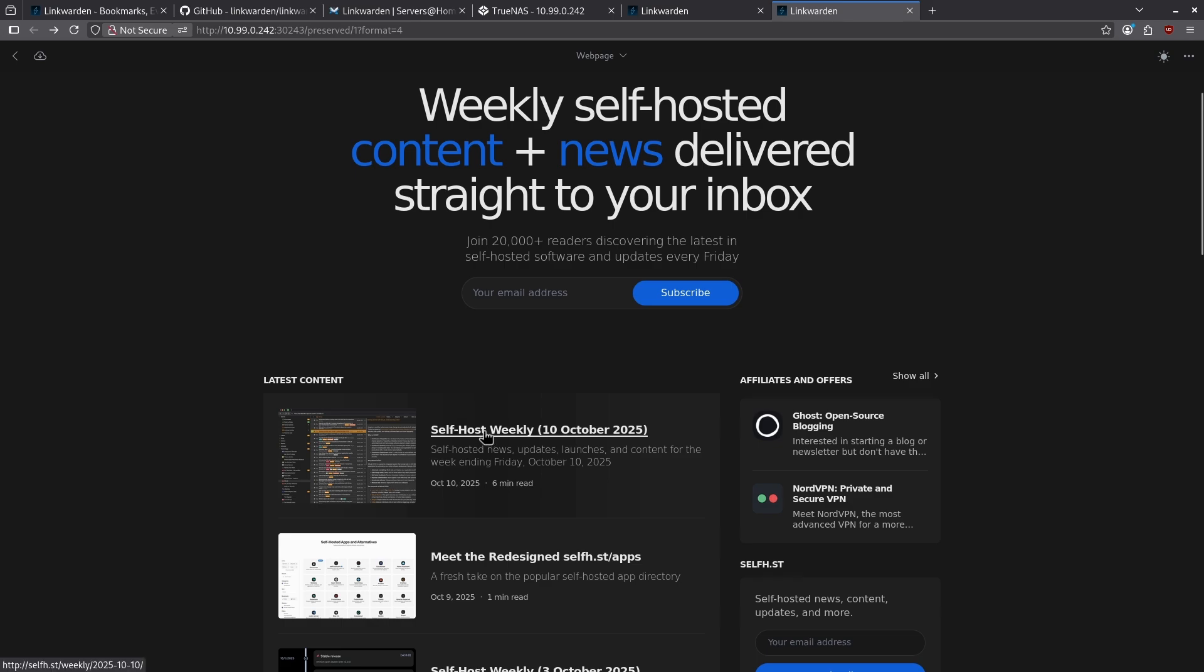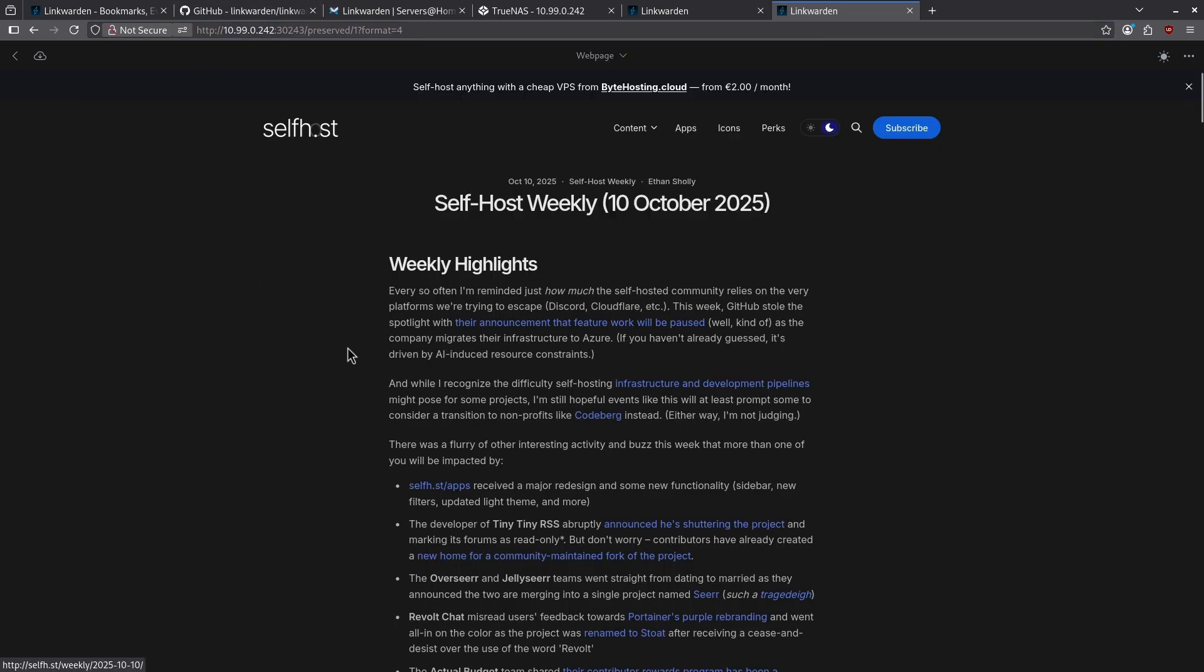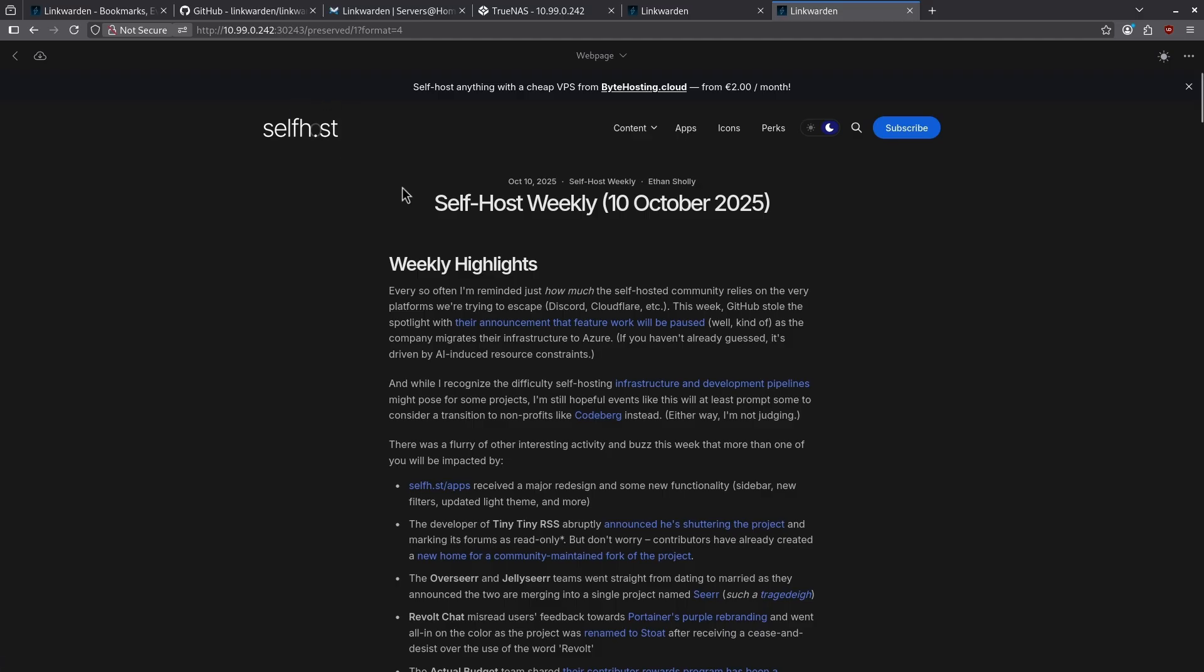So we can see here if I click the first link, I'm still on my personal server, yet I'm showing an archived version of what was on self-host weekly from 10 October, 2025. This is obviously a very powerful feature because for whatever reason self-host goes down, if I have this on my link warden, I can still see the weekly newsletter even if the site is offline.